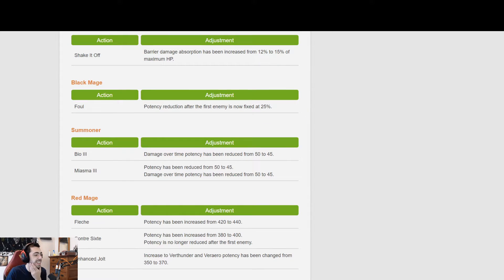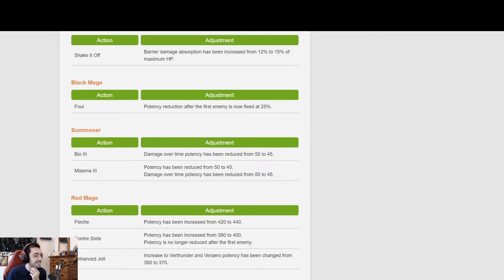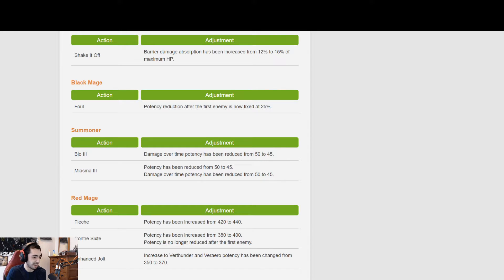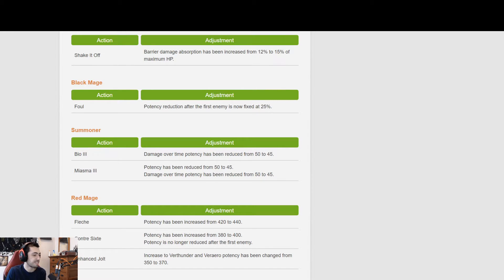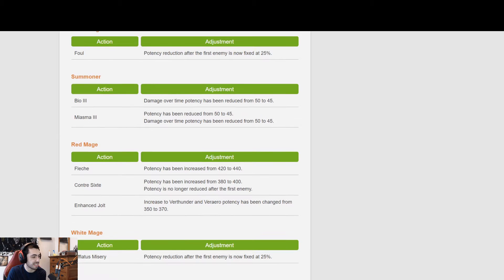Summoner, oh boy, here we go. Bio III damage potency has been reduced from 50 to 45. Miasma III potency has been reduced from 50 to 45, and the damage over time. Decent nerfs there. Yeah, definitely gonna lose some DPS. Not horrible, but definitely lose some DPS there.